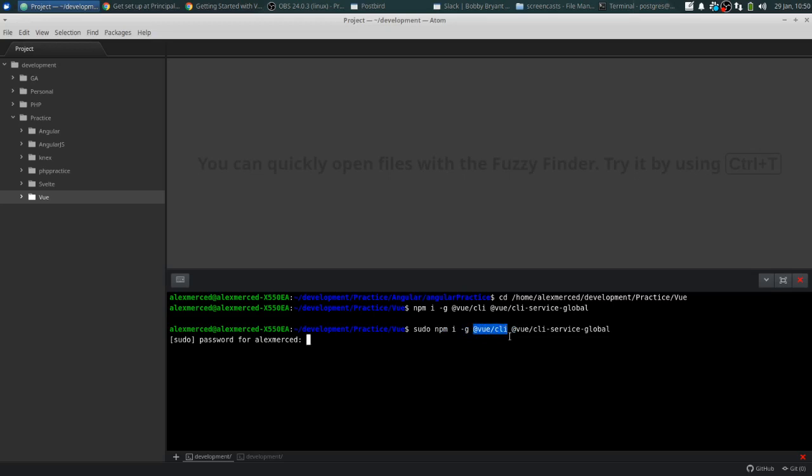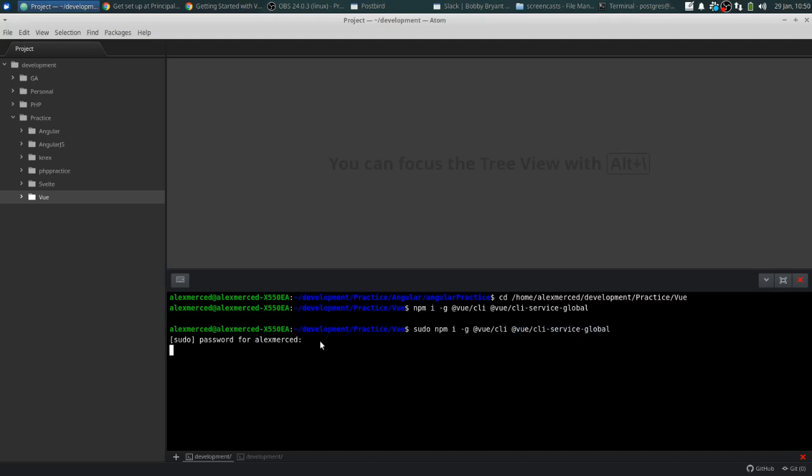That's the command line tool, so that way you can make Vue commands in your command line. And then the @vue/cli-service-global. So I'm going to put in my password and let that install.